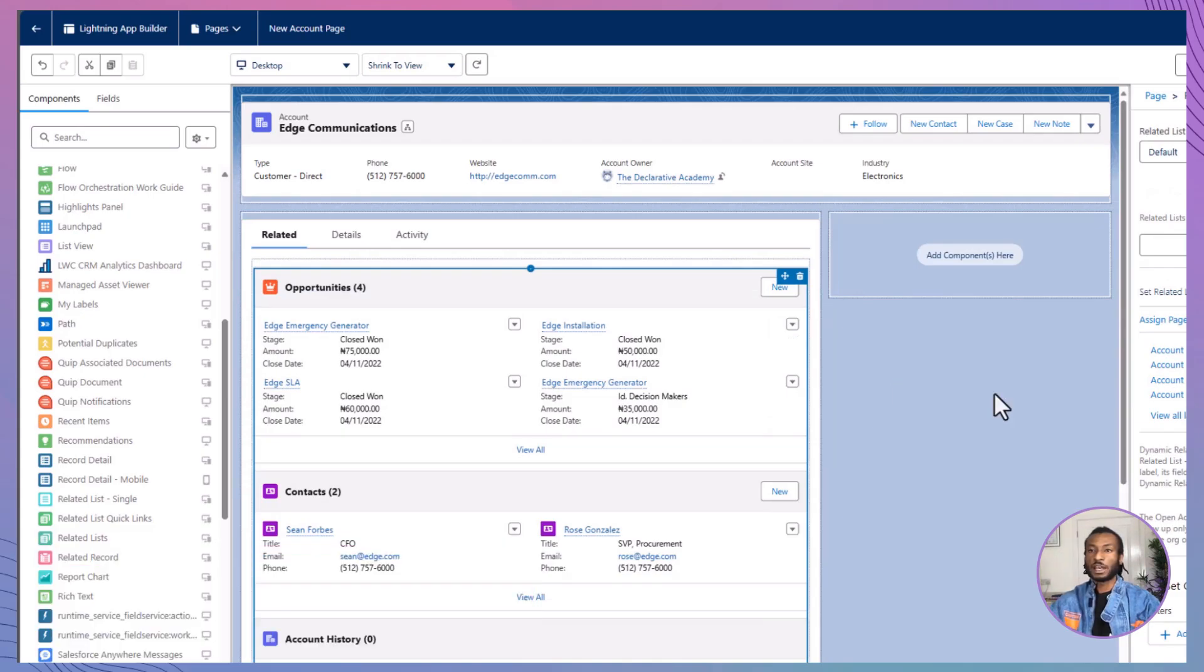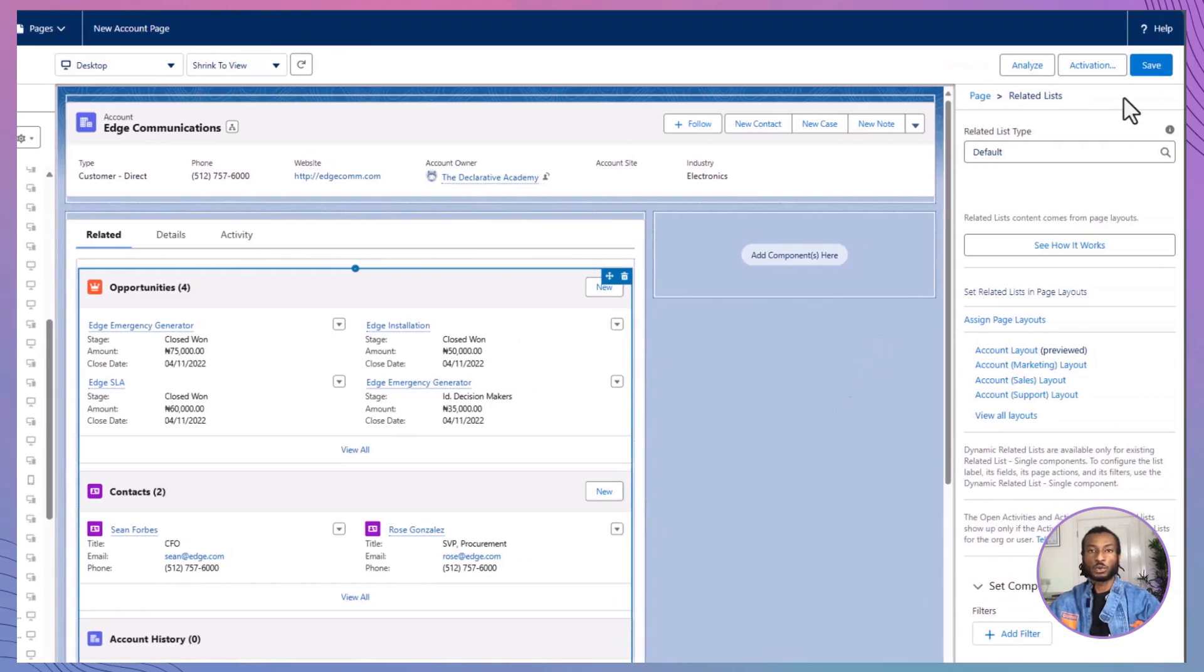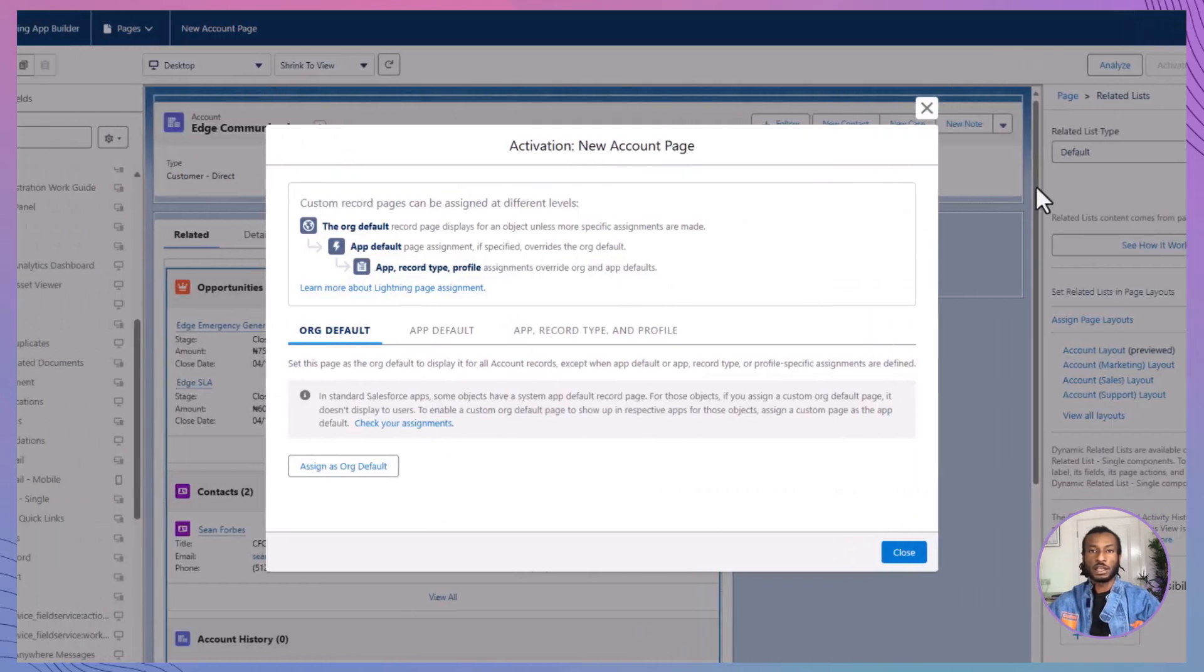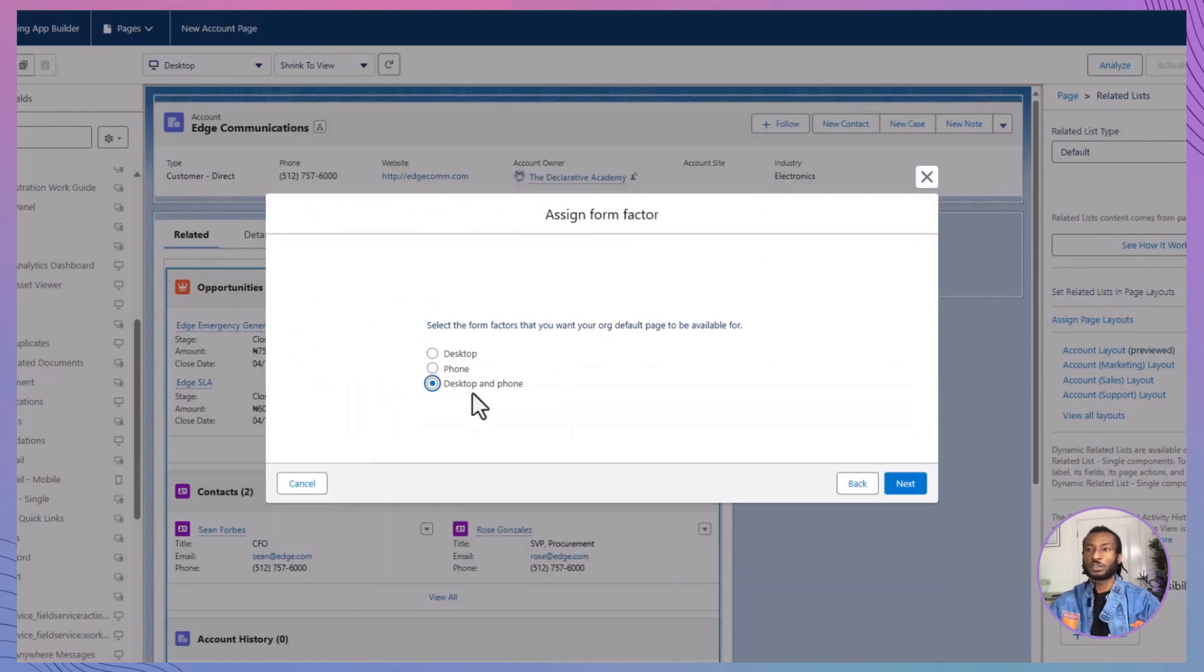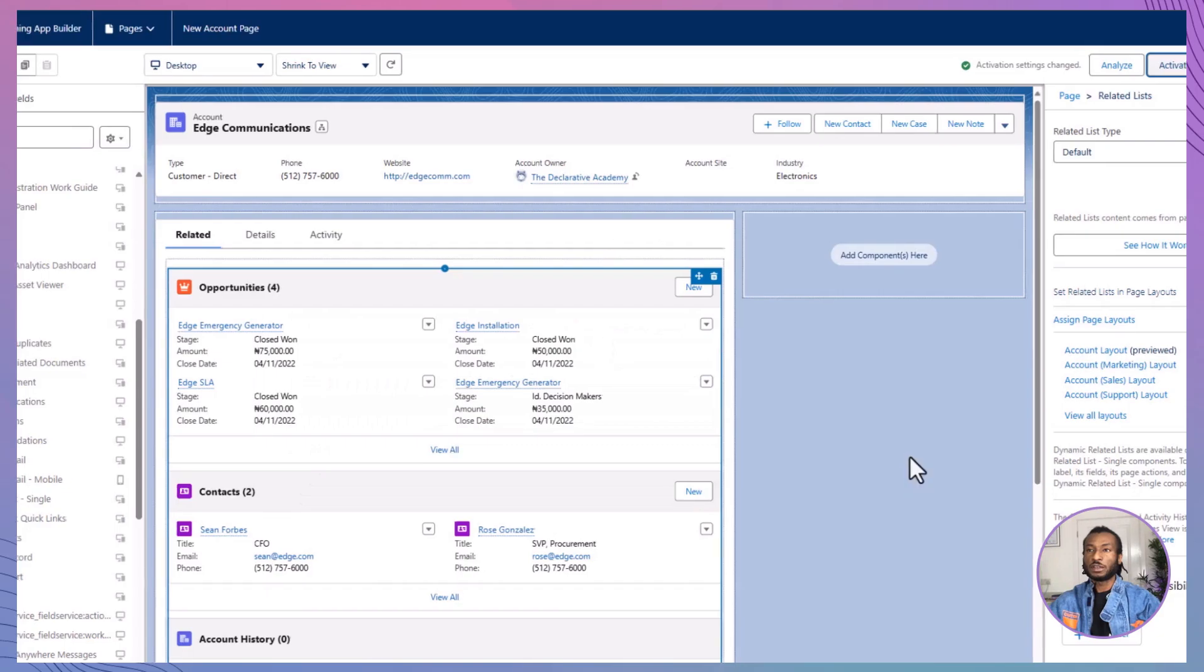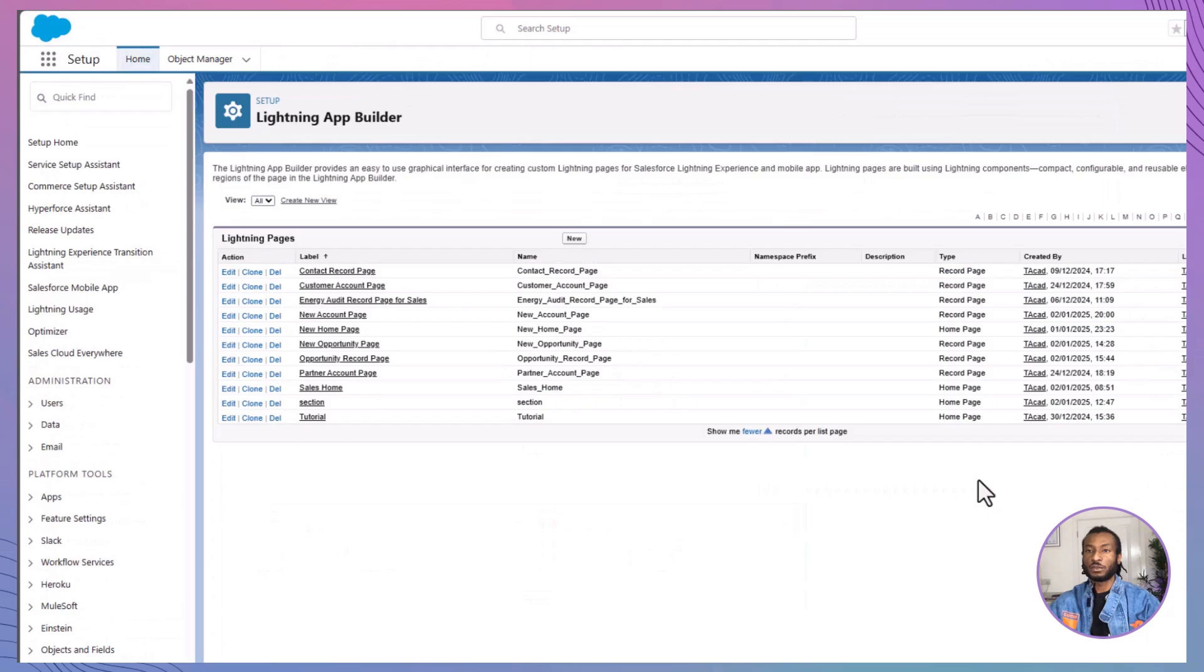The last step is to activate and assign the page so users can see it. Click the Activation button at the top right corner, then assign the page as the org default for both desktop and phone users. Save your changes, click Back to return to the Lightning App Builder, and you're done.